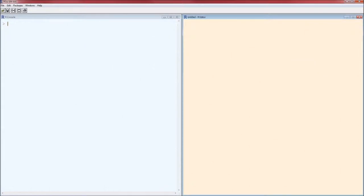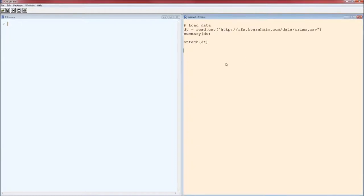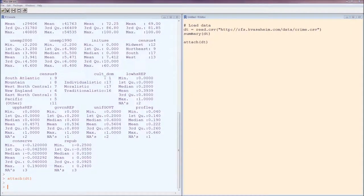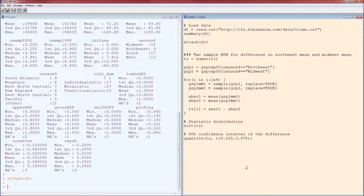Hello and welcome to this short video on the nonparametric bootstrap for p-values for testing hypotheses comparing two population parameters. Let's load in the crime data set and focus on the GSP per capita. As an example, let's look at the difference in means between the Northeast and the Midwest using confidence intervals — this is what we ended up with in a prior video.